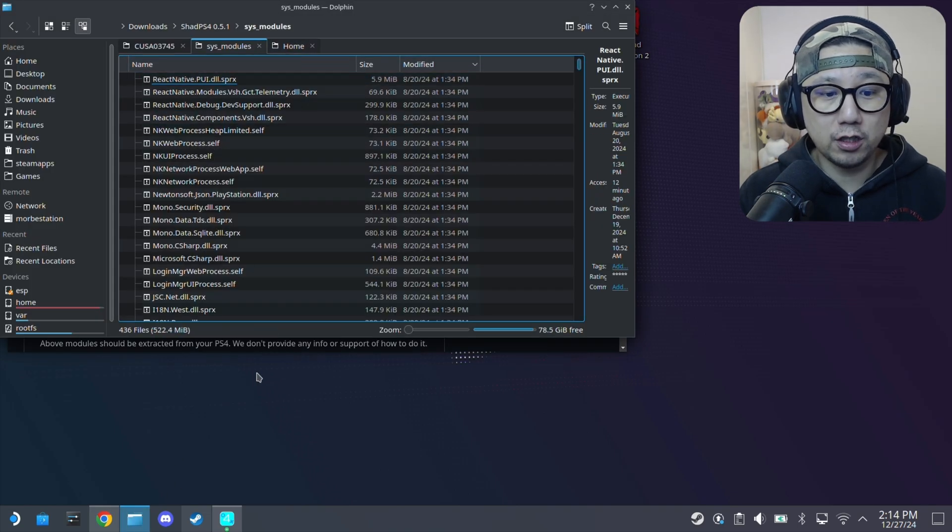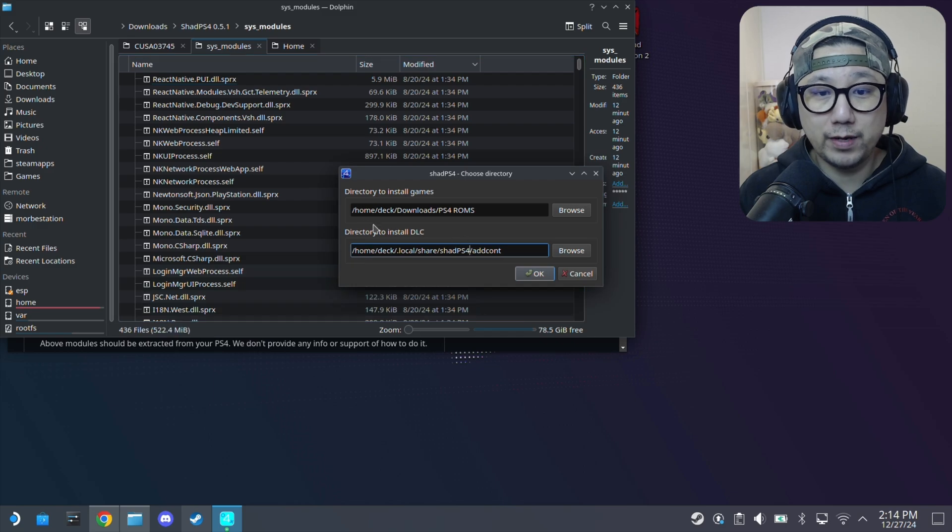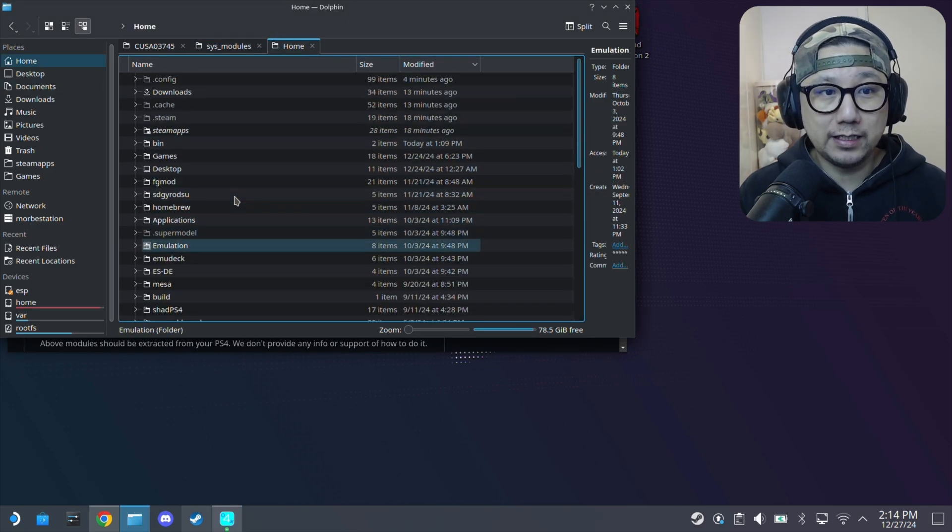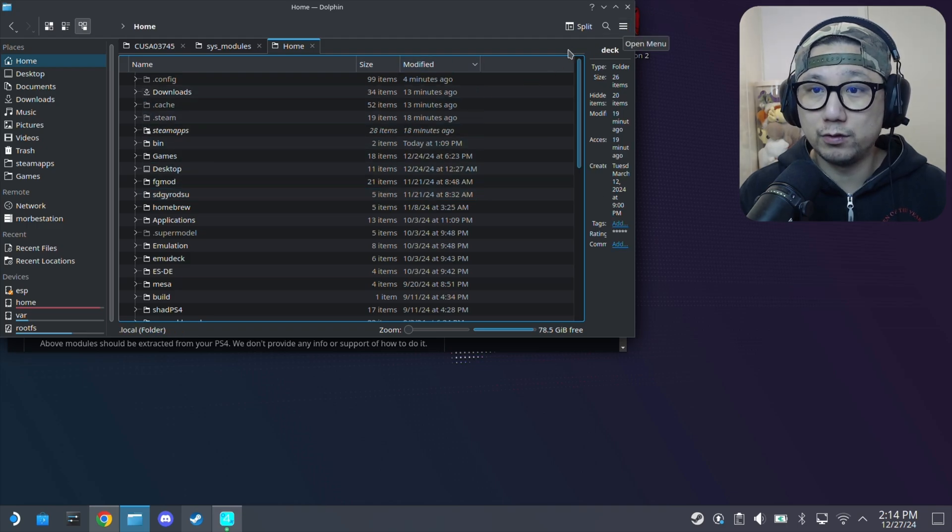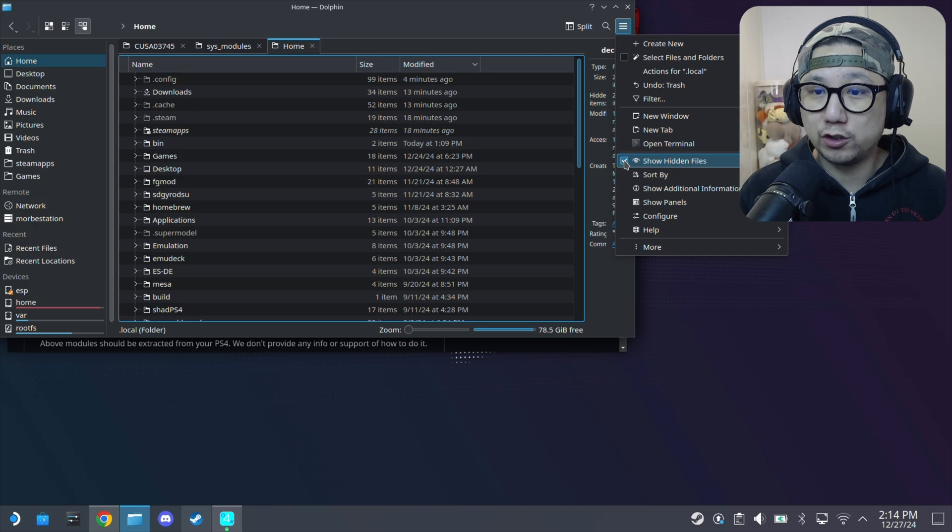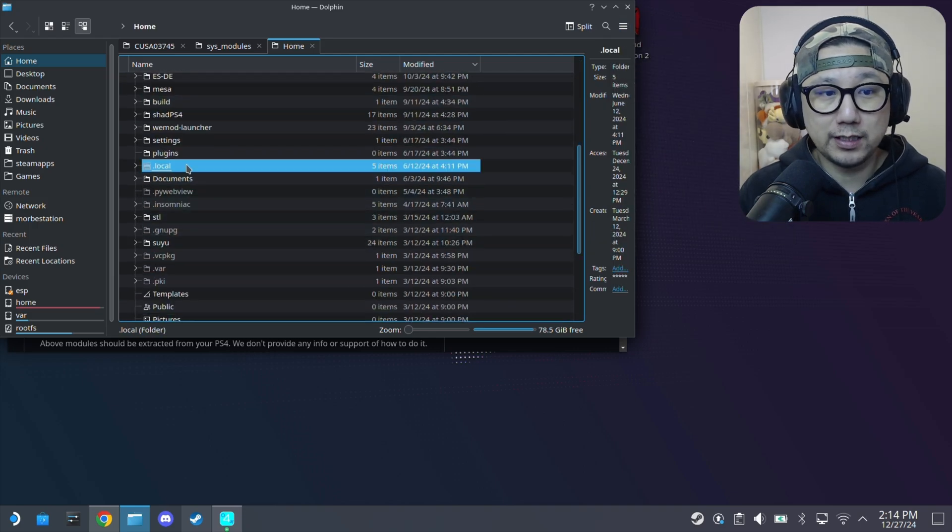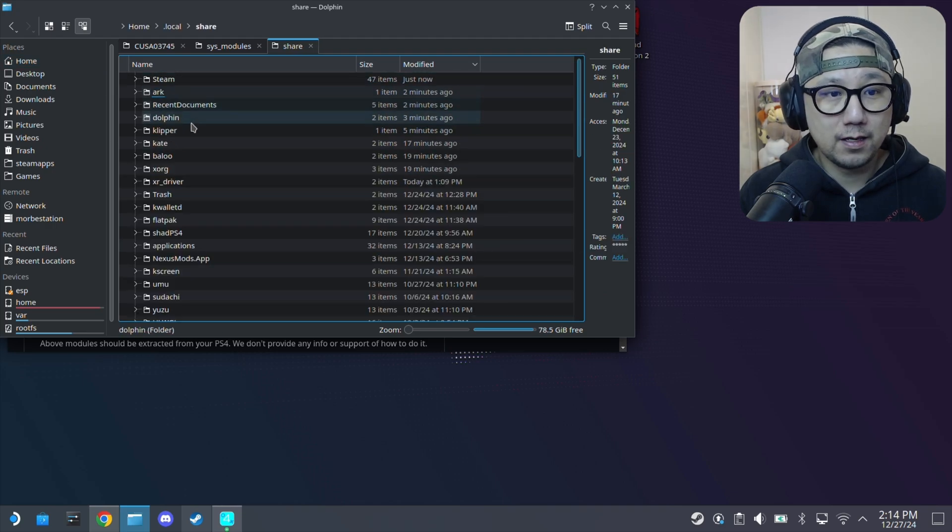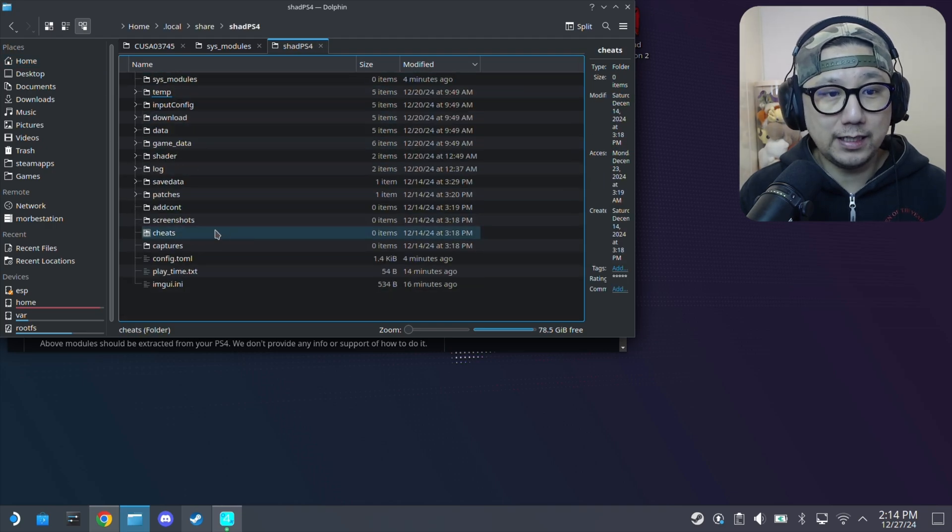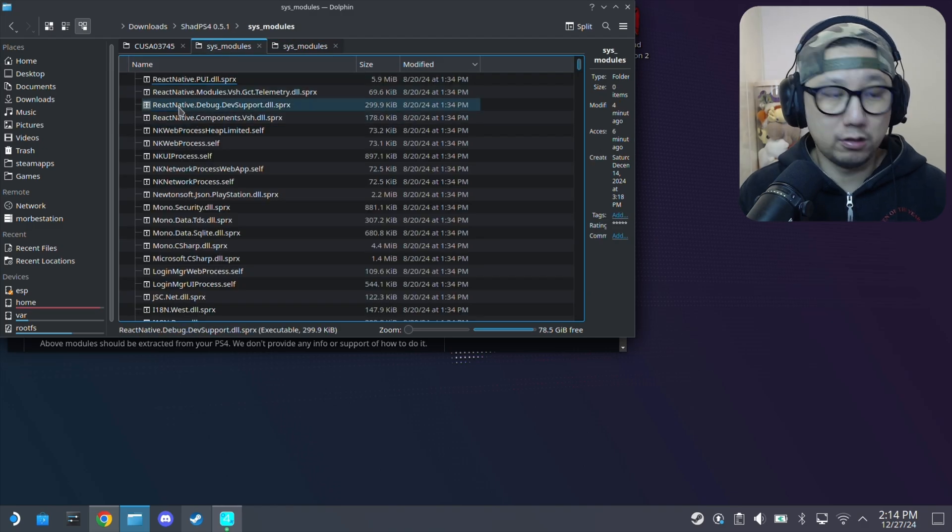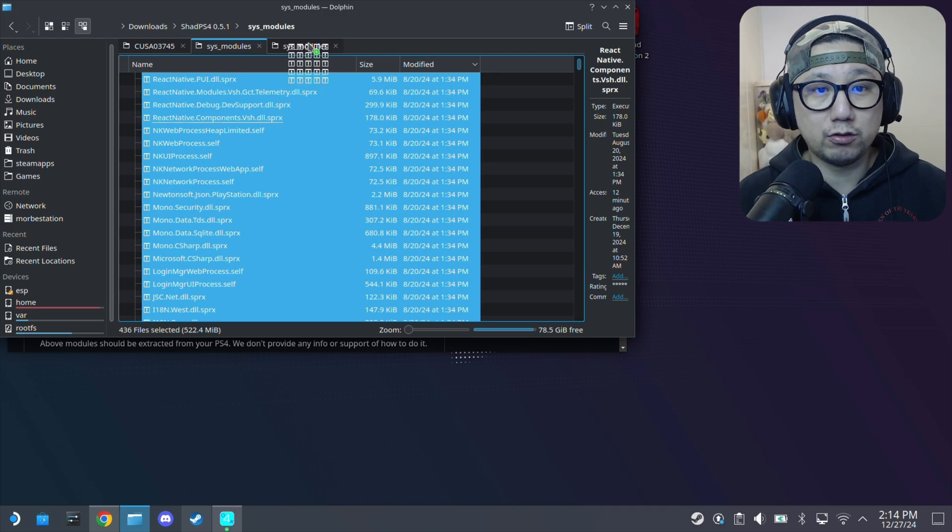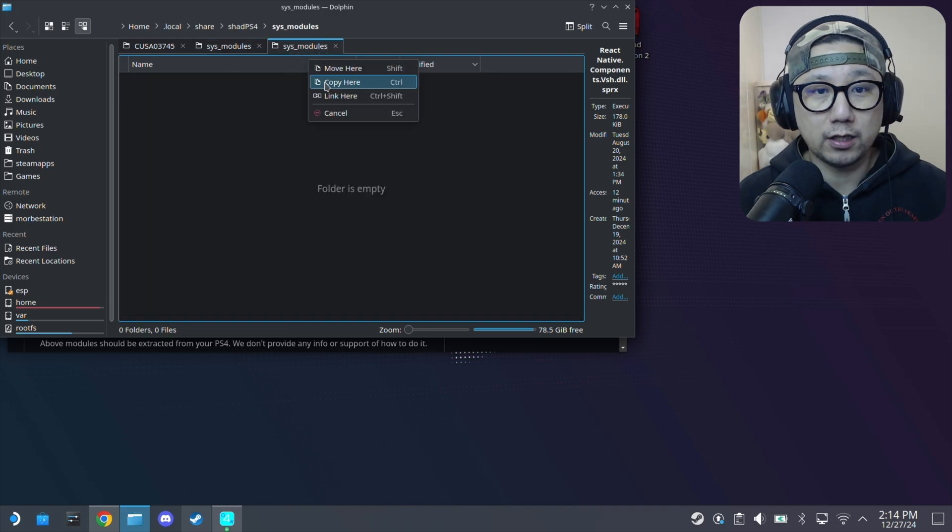I'm just going to locate that folder where my files are for Shad PS4. So go to home and it's in a hidden folder .local. If you don't know how to access your hidden folders go over to this hamburger button and then make sure show hidden files is checked. Then home, here's .local - you can see it's grayed out, it's a hidden folder - and share, then shadPS4. Inside here you've got a sys_modules folder - that's where we're going to put our files. Going to select all these, drag them over, copy here.